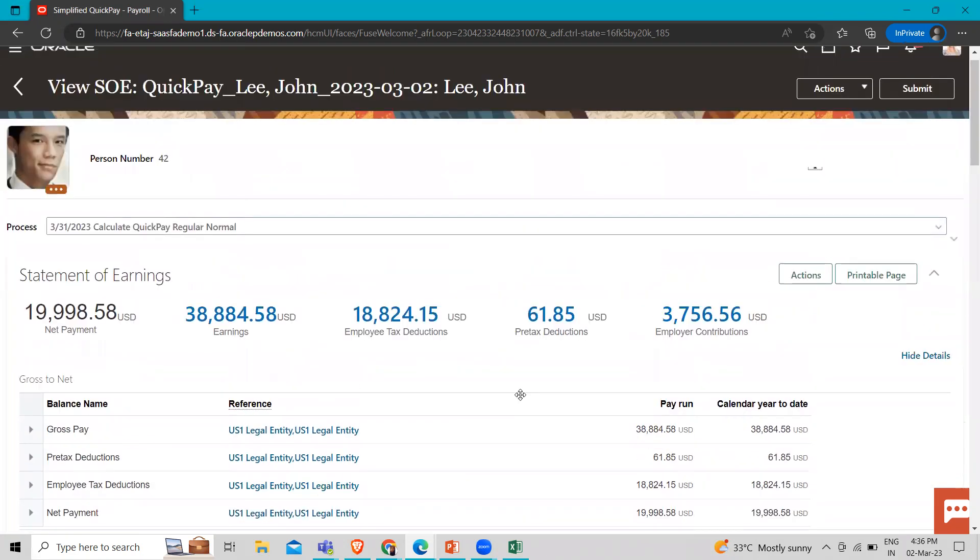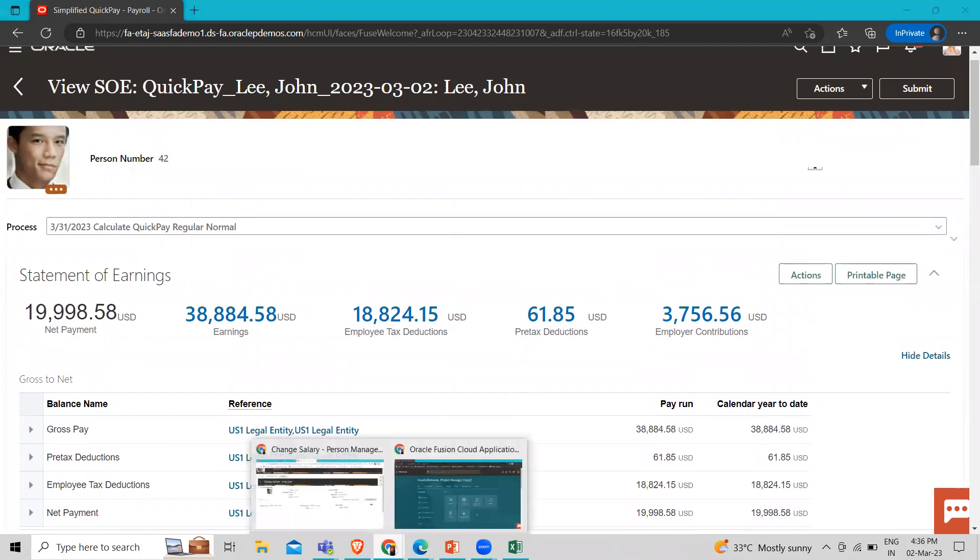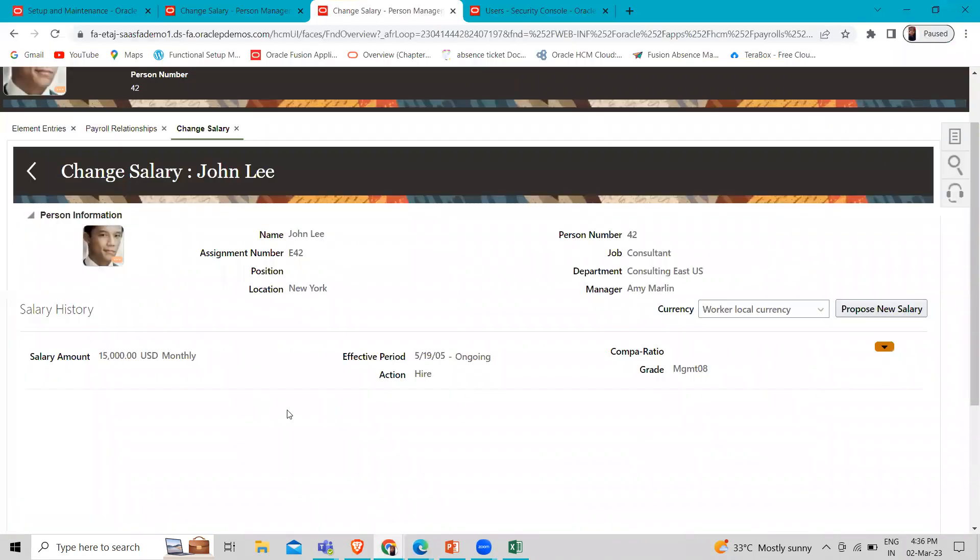So here you can see the regular salary is 15,000. And it's a monthly salary. So here you can see that 15,000 is the monthly amount.